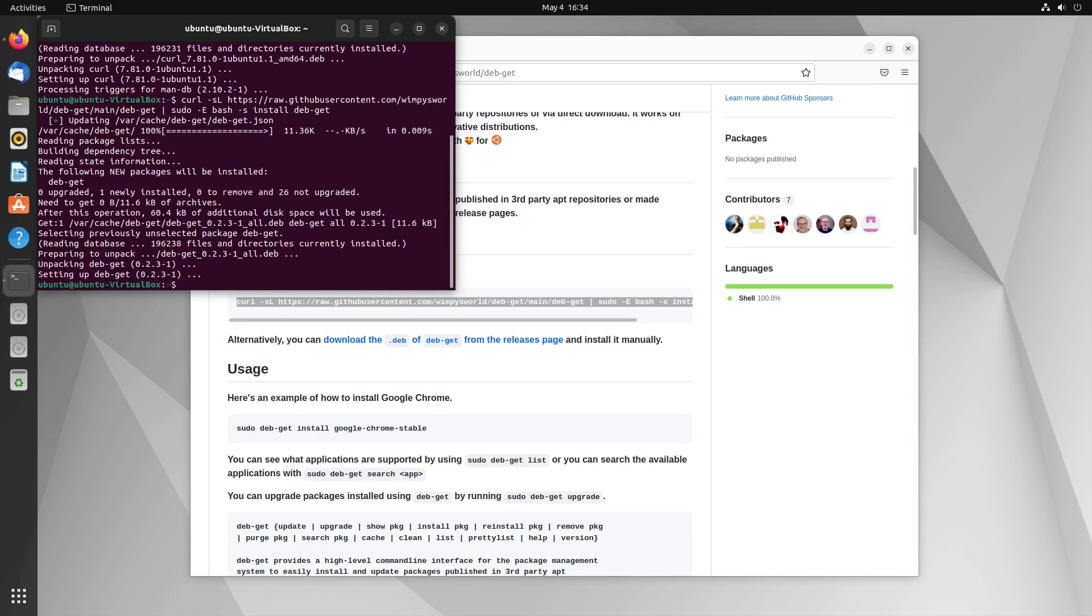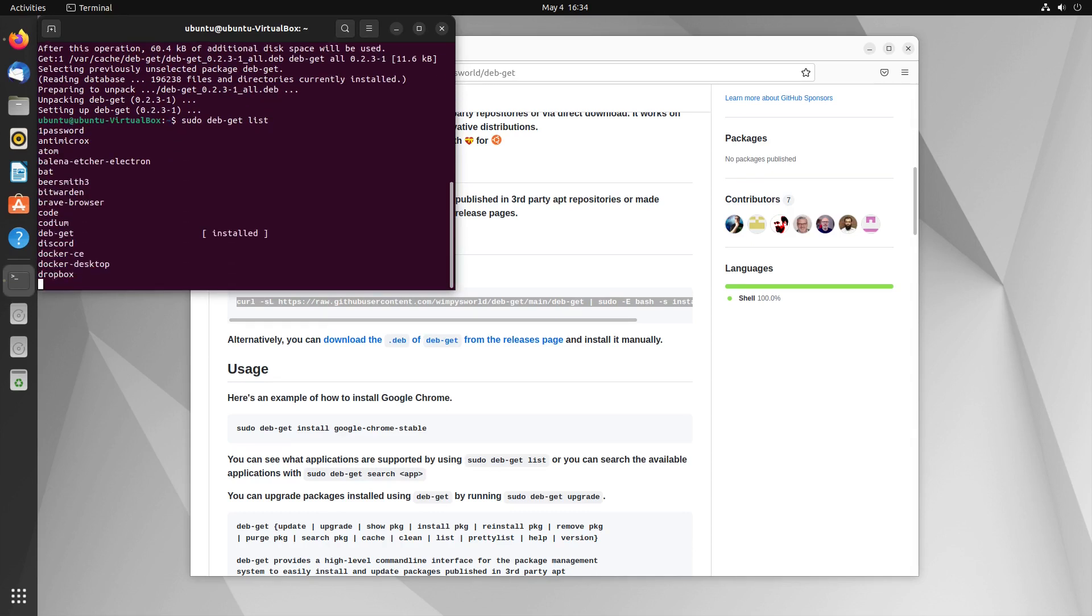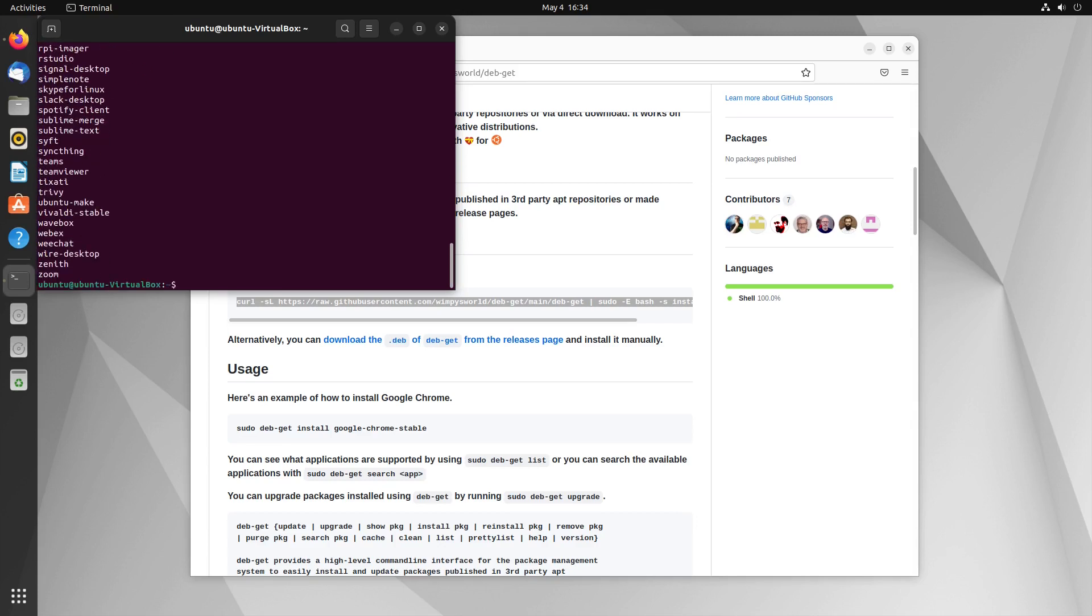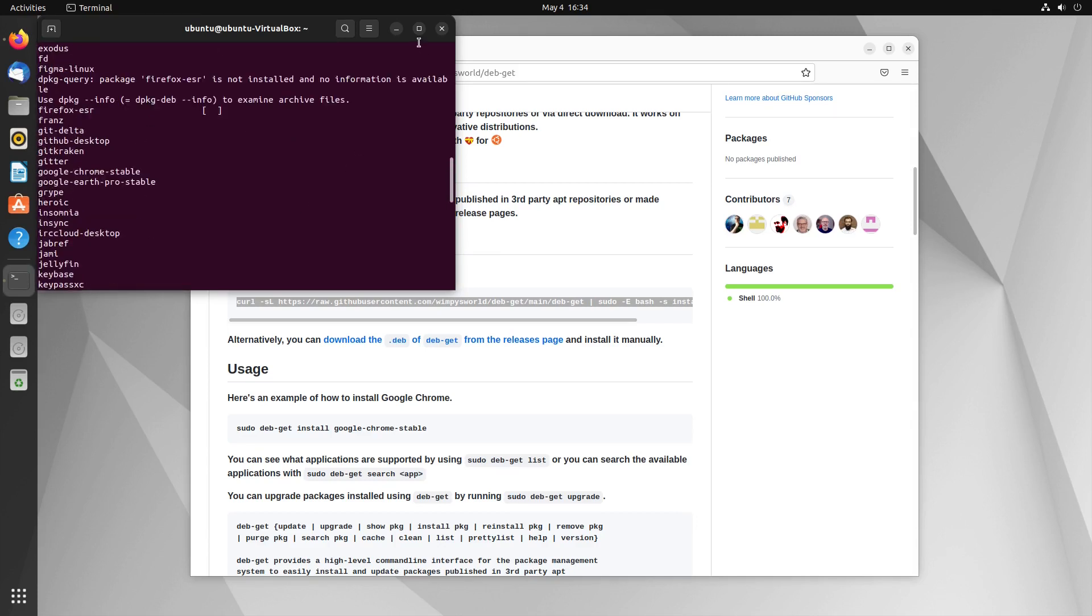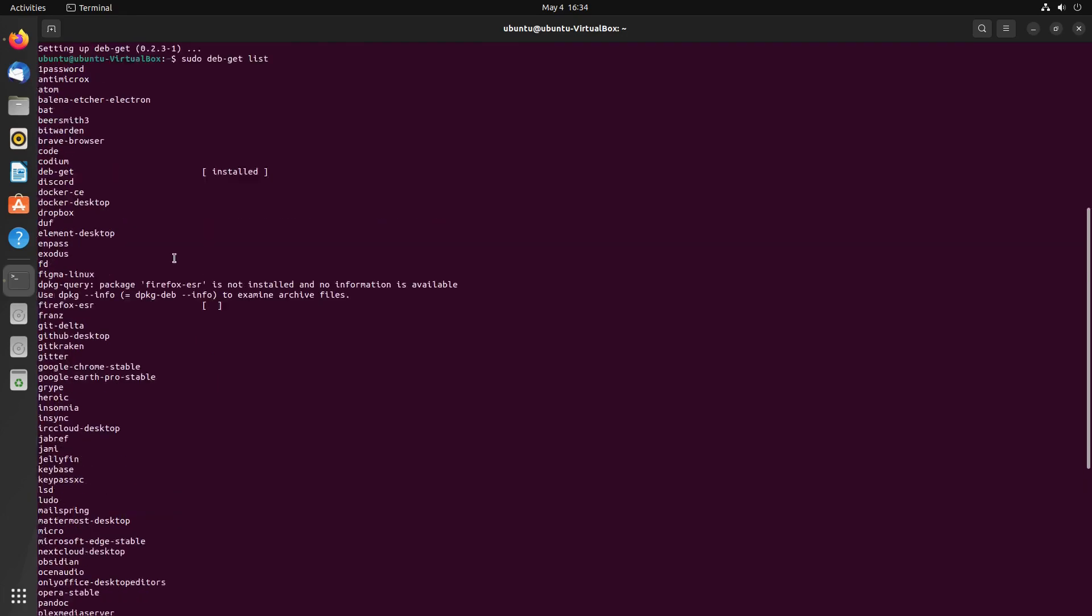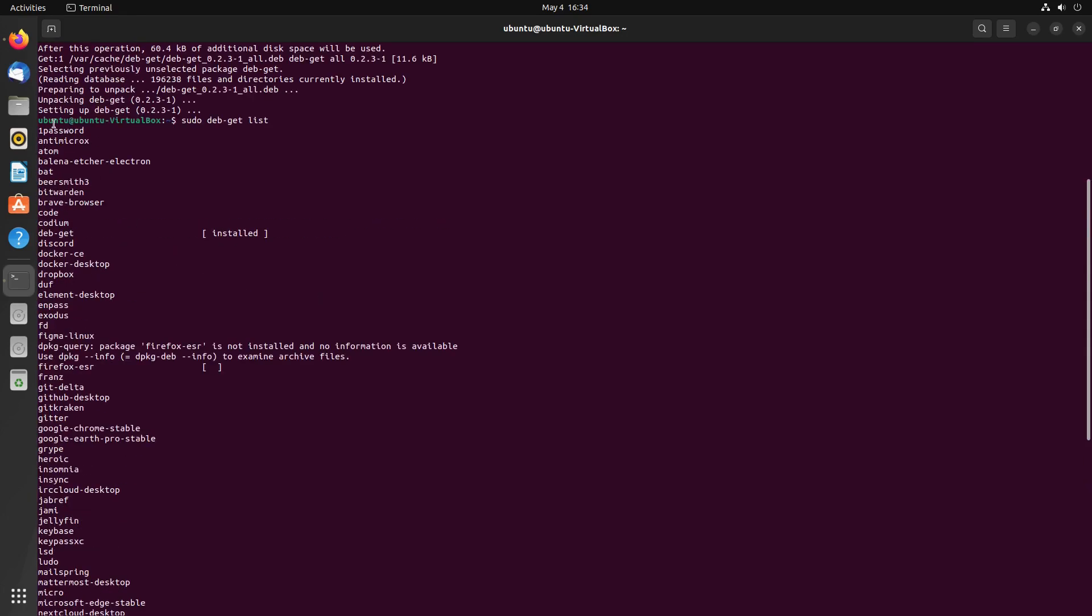Once this is done, what I'm going to do is we're going to go ahead and test it out here. You might want to reboot, you might not. So you can see here, just type in deb-get list, and you can actually see all of the things. Deb-get space list. My apologies. So here you can see all the different software that we have available.